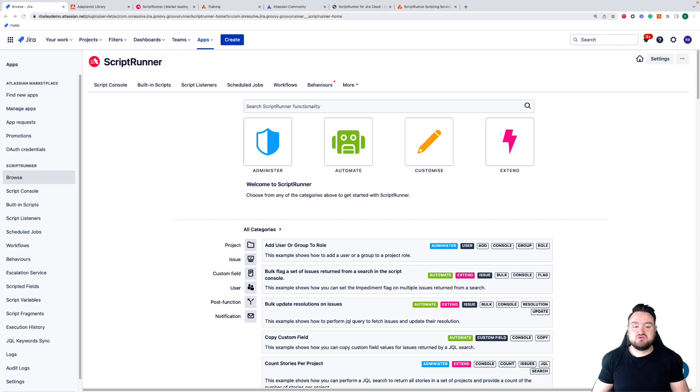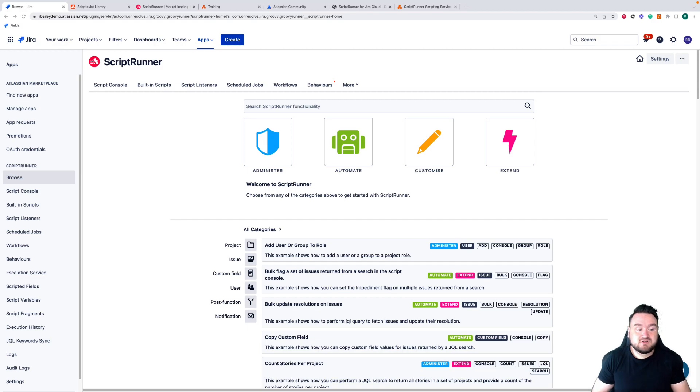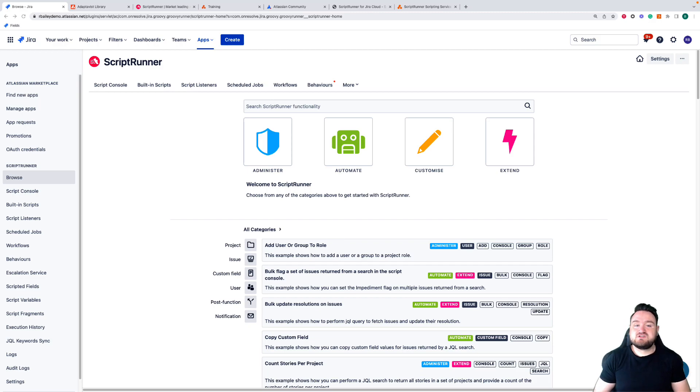Scriptrunner is a large tool with a lot of features and customization to make your Jira instance as powerful as you need it to be. But that does mean there's a fair amount to wrap your head around. Luckily we have a plethora of resources available to help you get there.